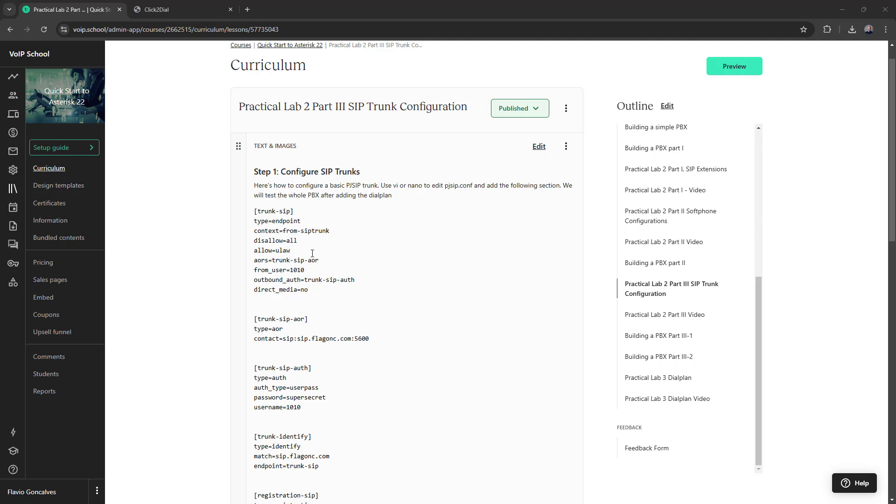One interesting thing on this trunk SIP is we have outbound authentication, but no inbound authentication. Outbound authentication because I'm authenticating at sip.flagonc.com that it's our provider. This is the address of record where the server is.